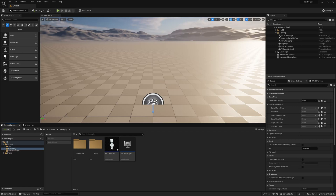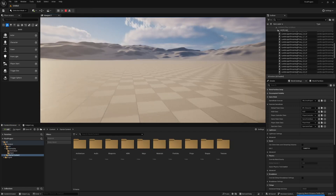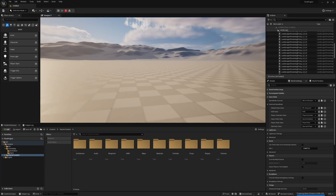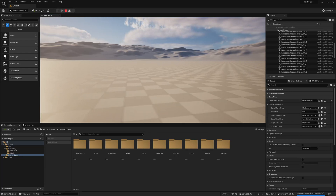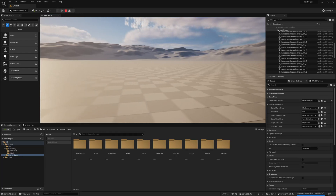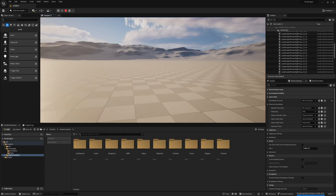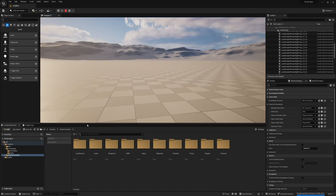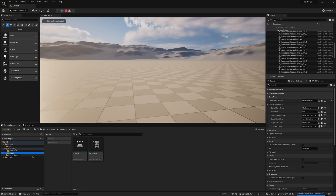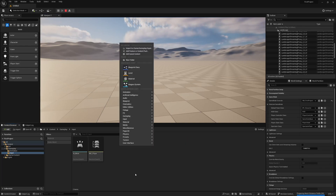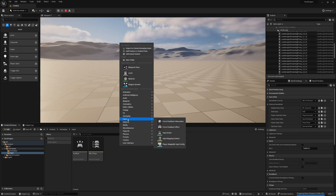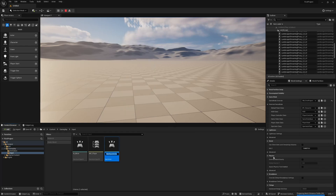So last video, we implemented a character and got them moving around in the scene. One of the things we need to do now is make it so they can actually look around with the camera. Right now there's nothing set up, so let's get straight into that. Firstly, we want to create another input action. So right-click, input, input action. We're going to call this IA Look, and now we're going to go to the input mapping.